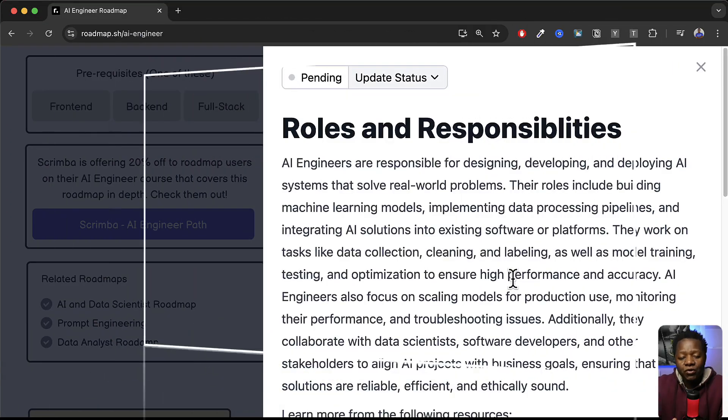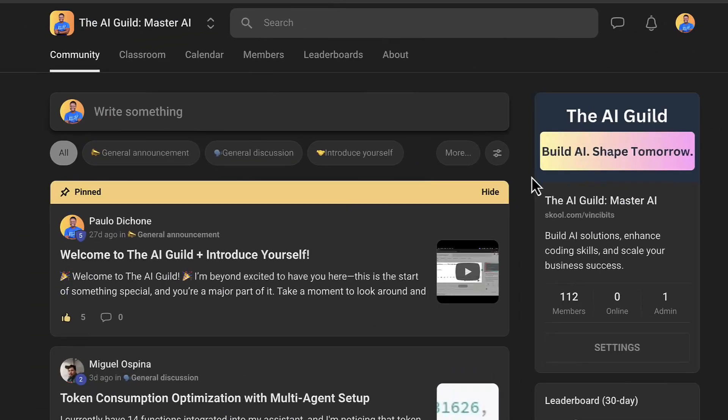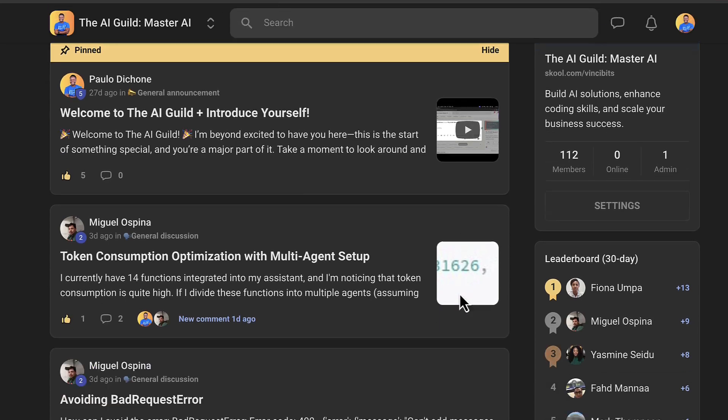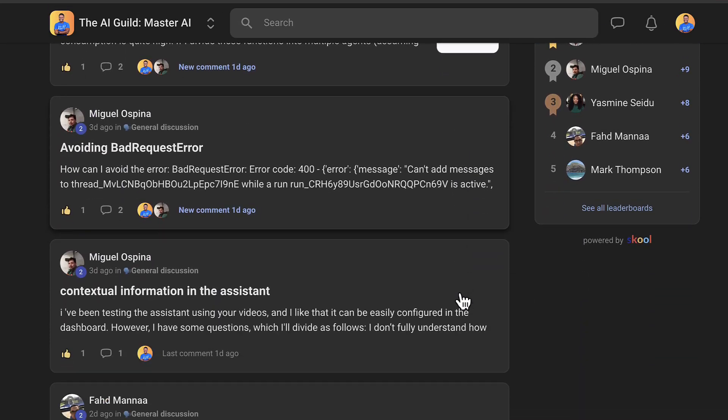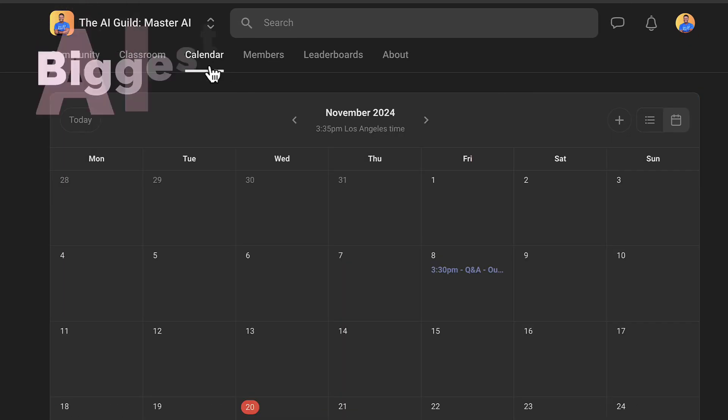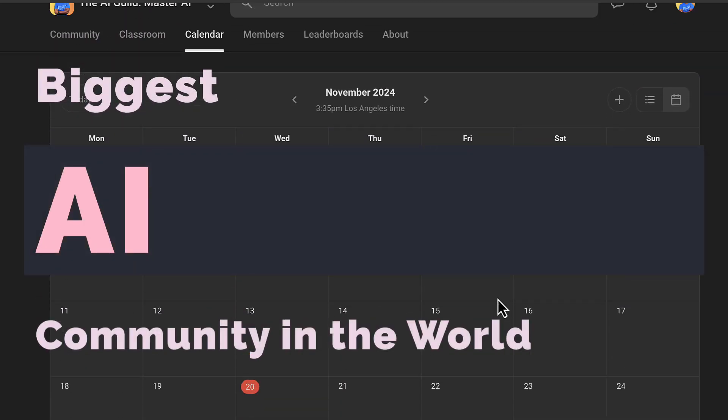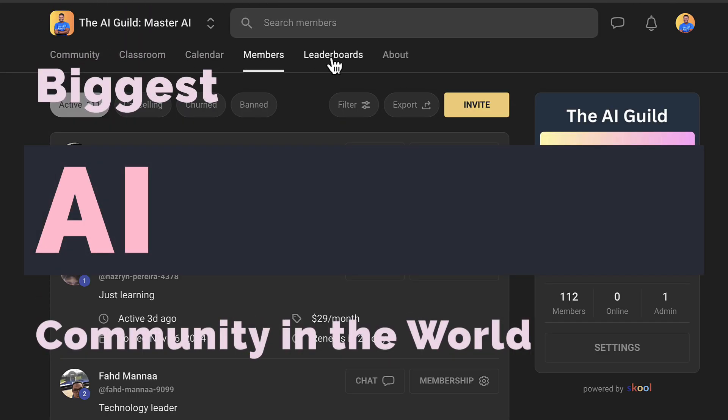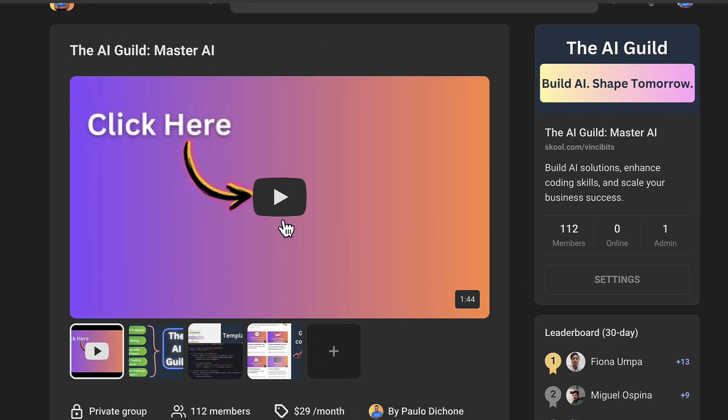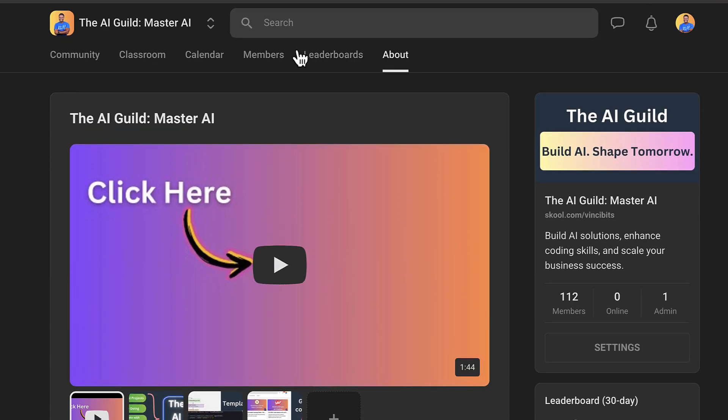There's code walkthroughs. There's a lot of things that you can come and enjoy and actually start building real world AI solutions. If you're interested in joining this awesome community that is growing I will leave the link in the description.